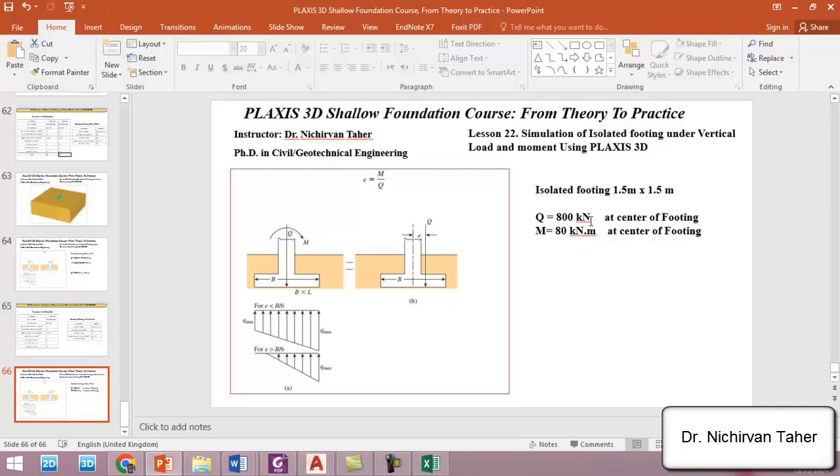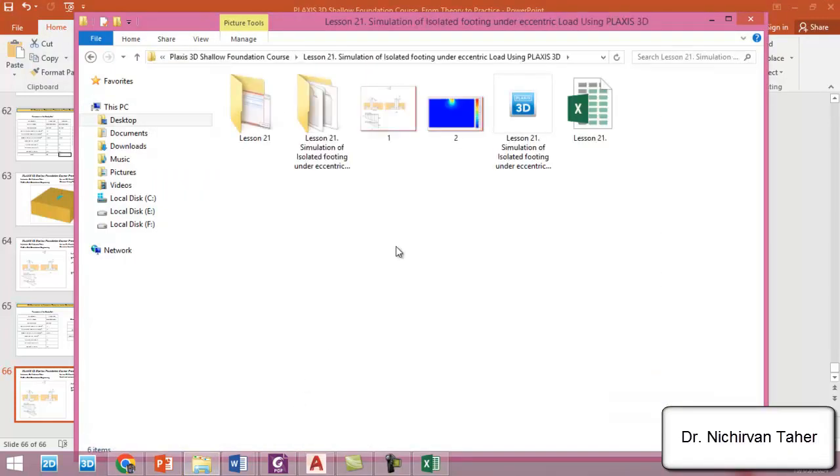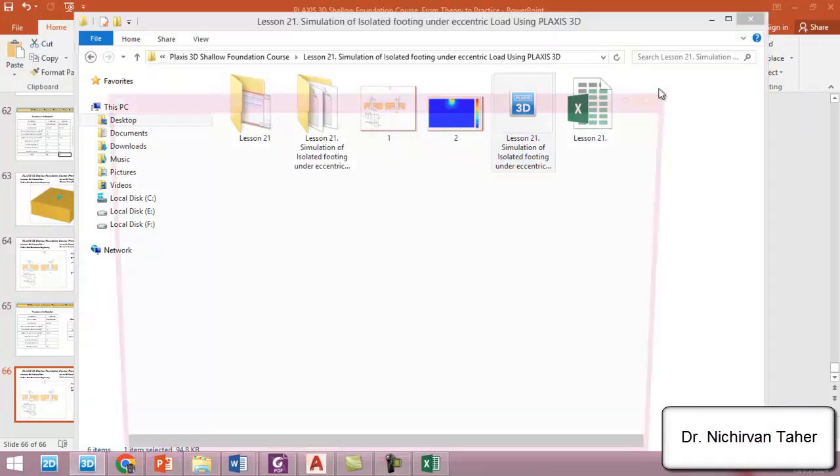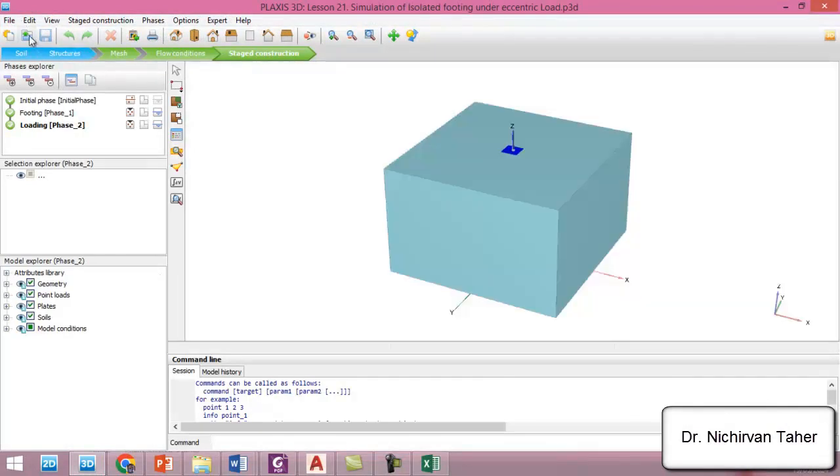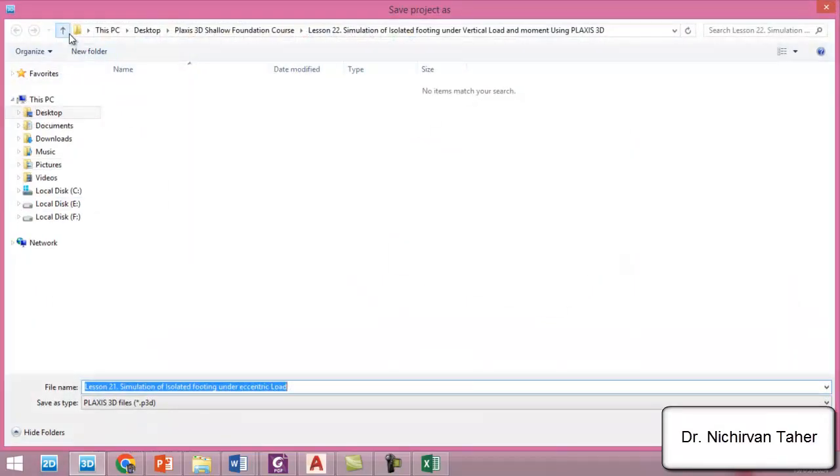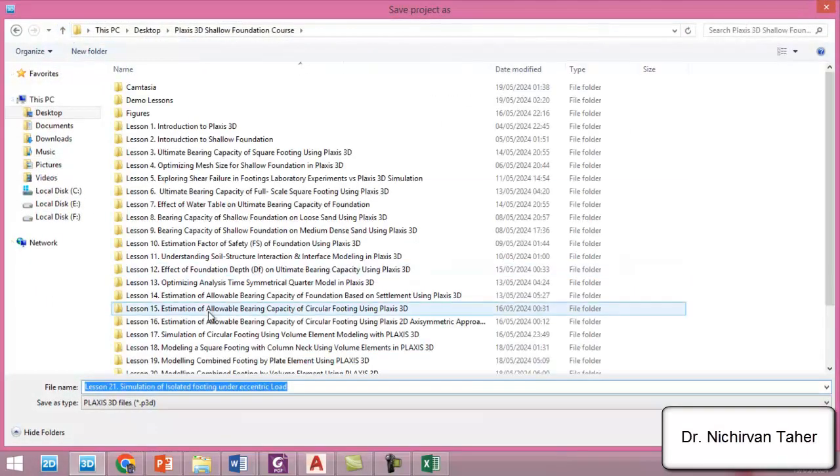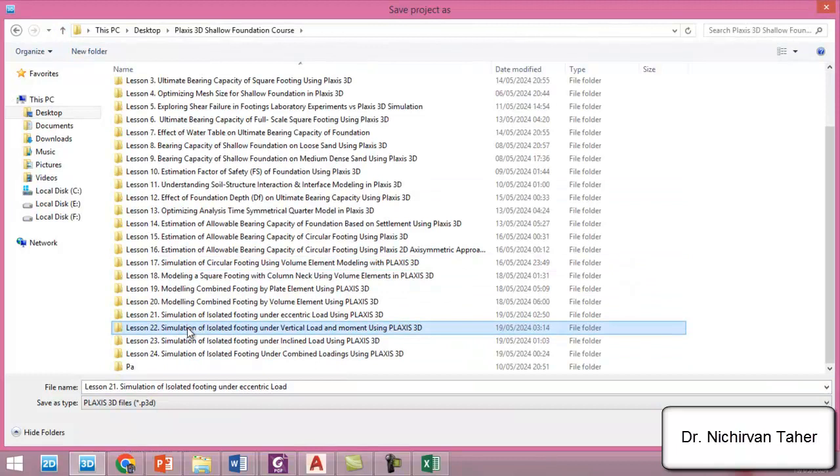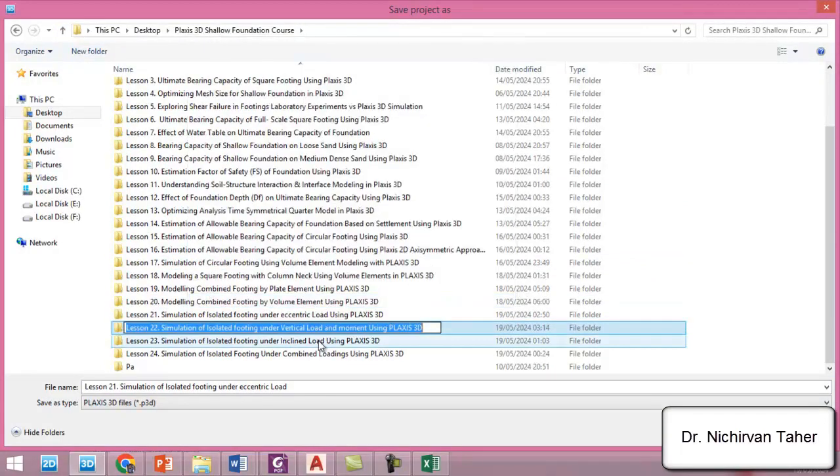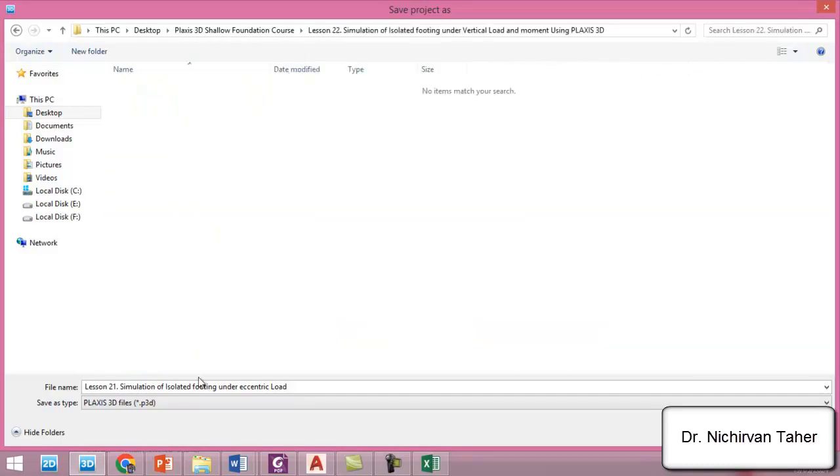So it is very simple. All the properties and the dimensions are similar to lesson 21. That's why first of all I will open the PLAXIS file from lesson 21 and I will save under a different name. This one will be lesson 22, so I will save in lesson 22.